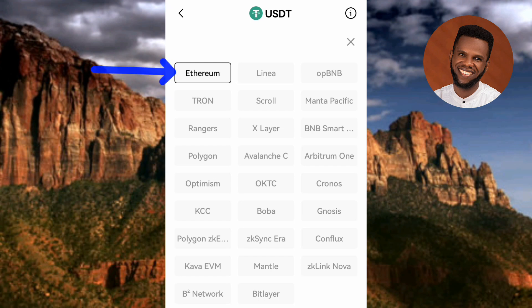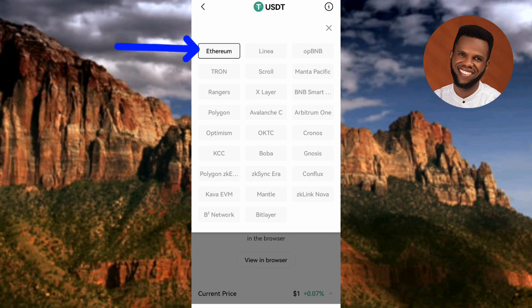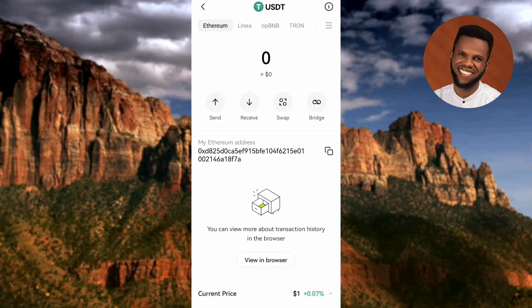The right network to choose is Ethereum. USDT ERC-20 is a type of cryptocurrency token that represents the US dollar on the Ethereum blockchain. USDT stands for US Dollar Tether, a stablecoin pegged to the US dollar, while ERC-20 is a specific standard for tokens on the Ethereum blockchain. Select Ethereum — it's already selected — then go back.